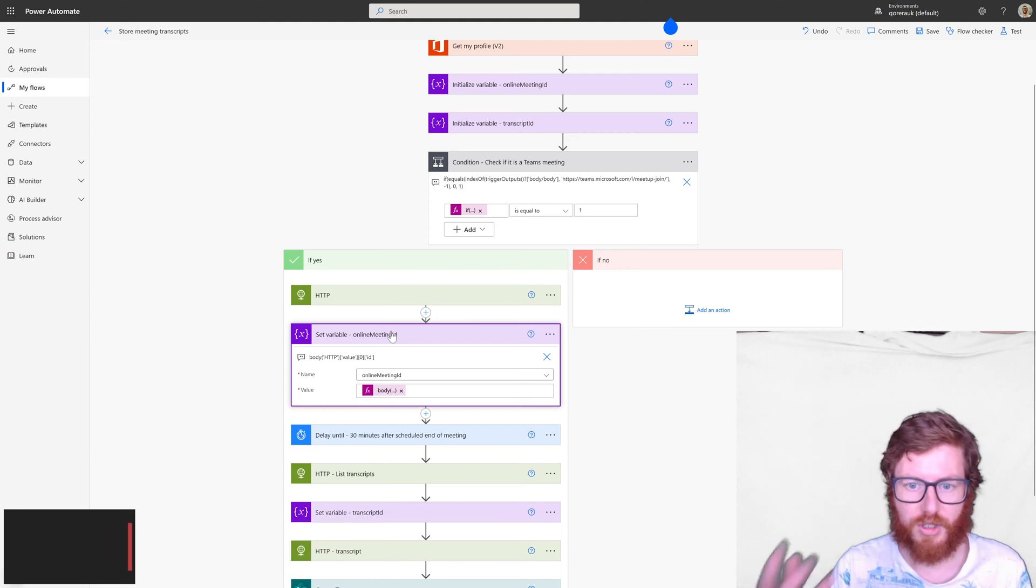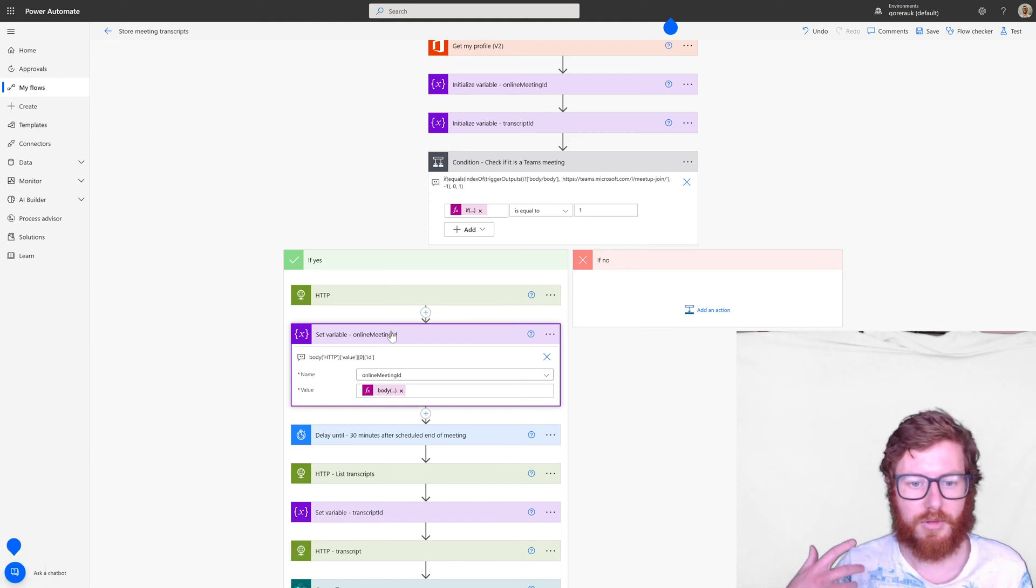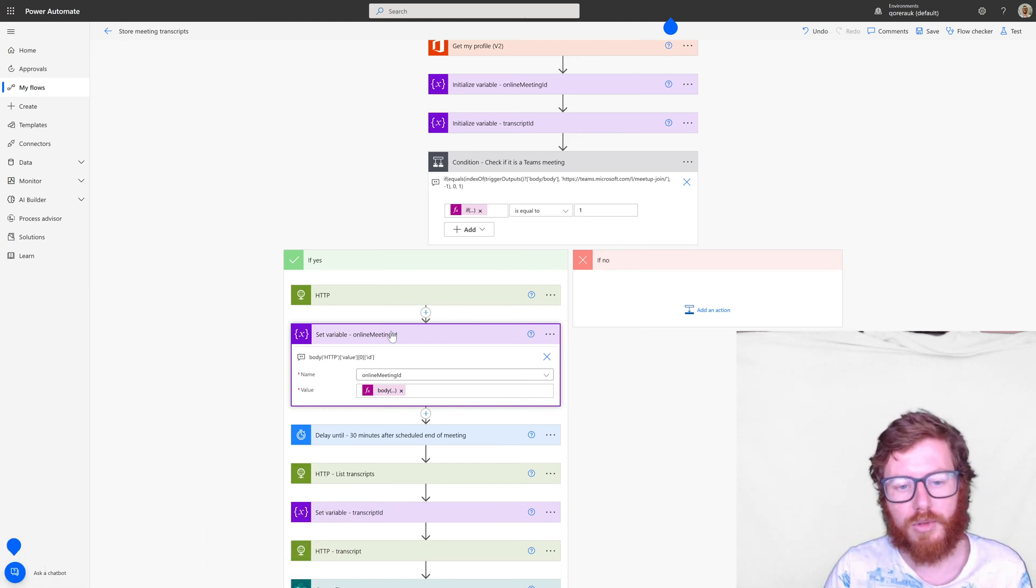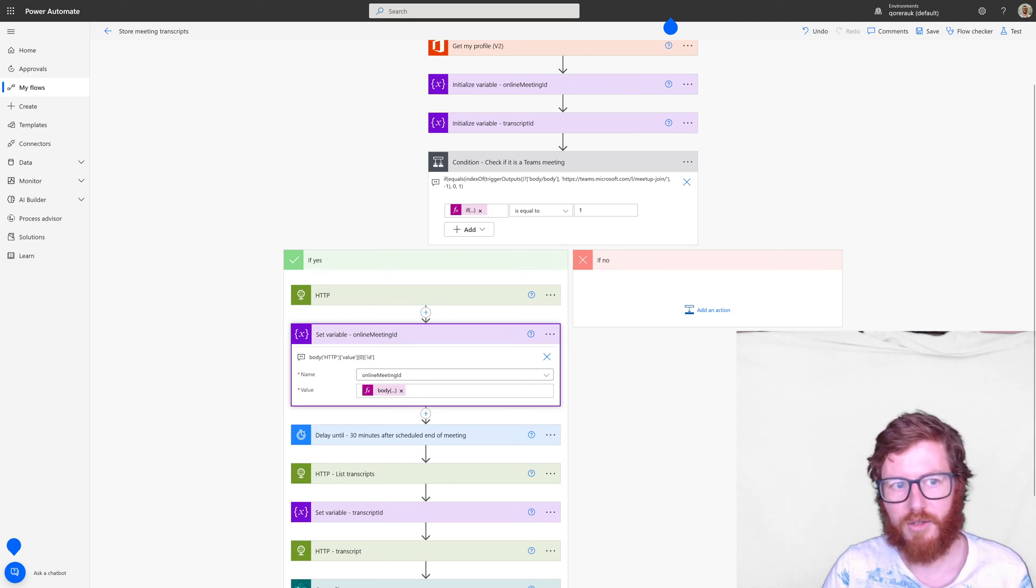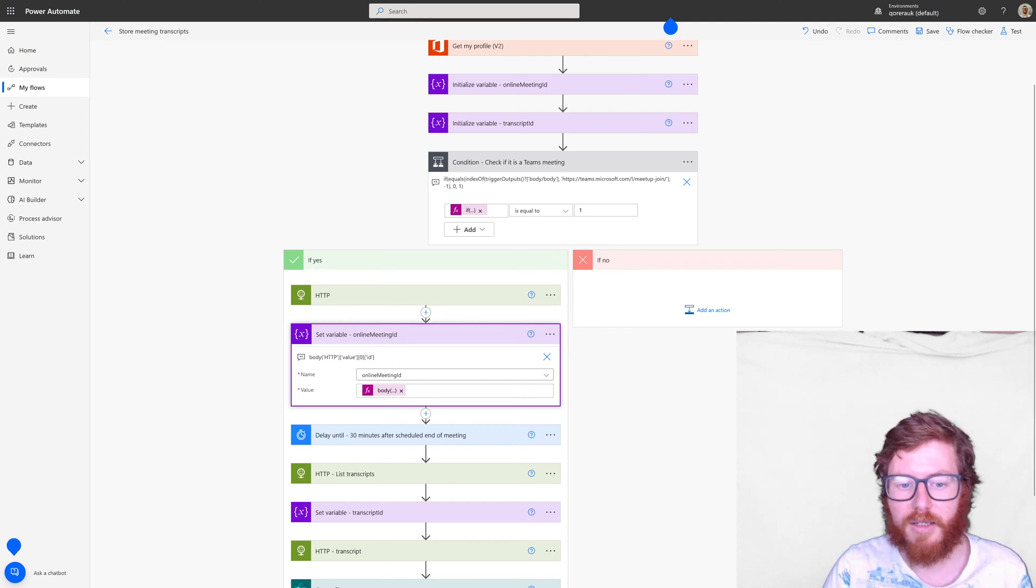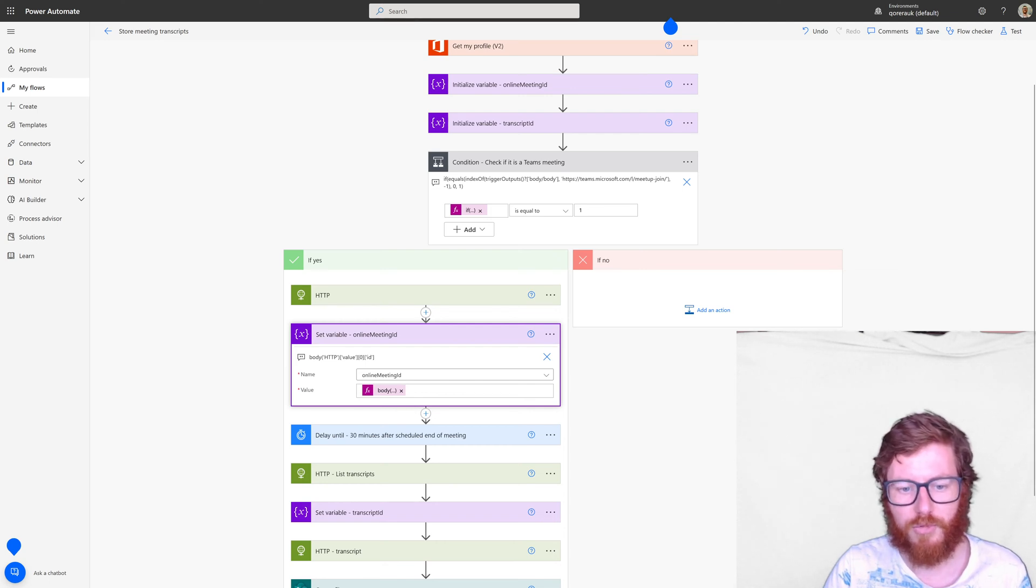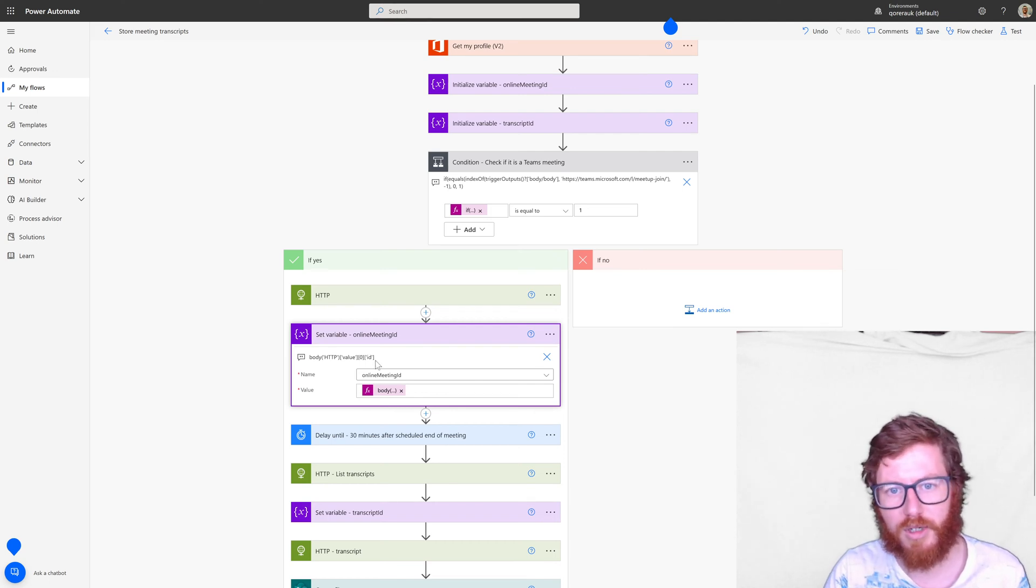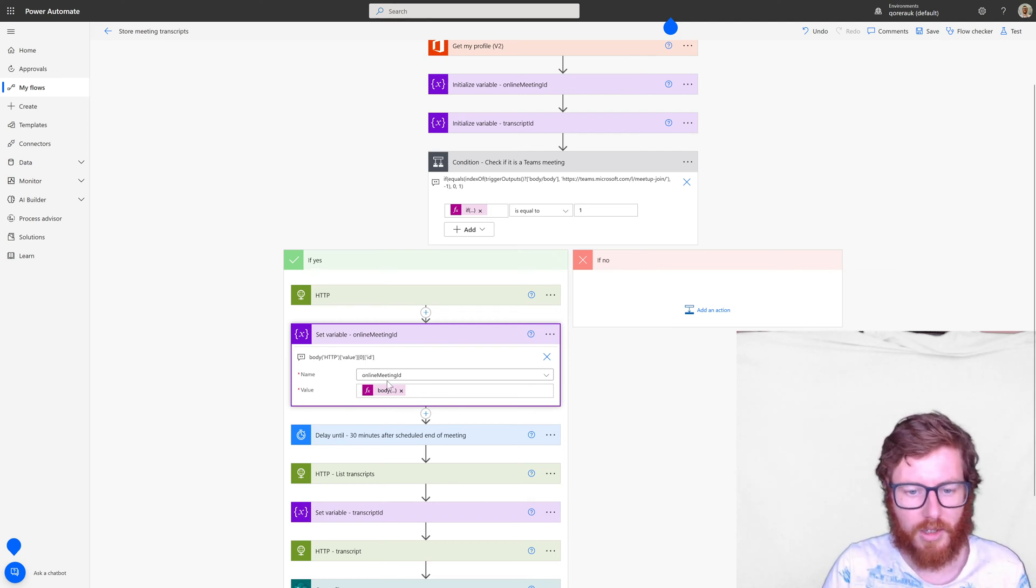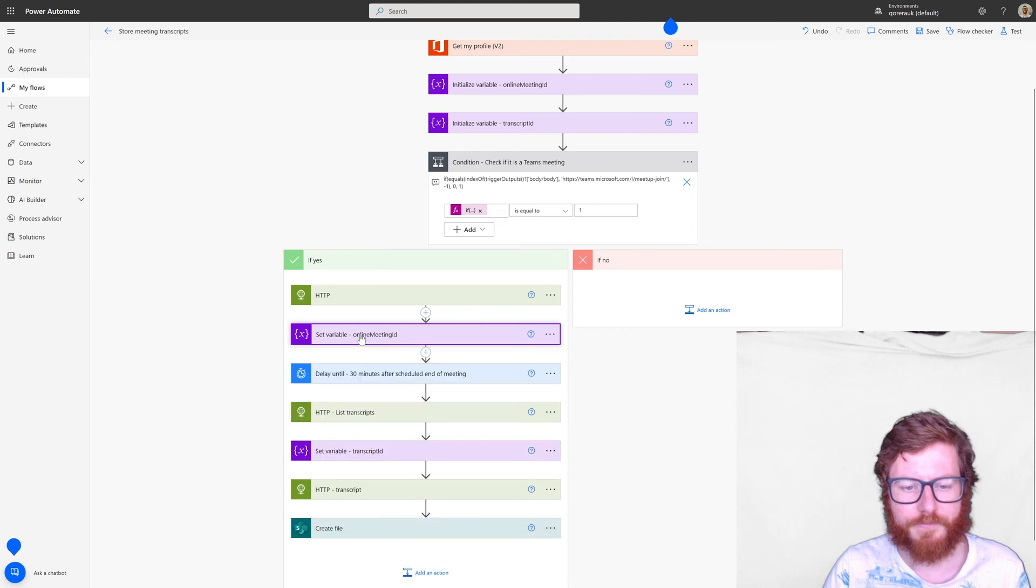So this is actually just the body of the HTTP and the value of the HTTP and that's an array. So it potentially could return multiple items. But that would be very unlikely. So that's why we always say get our first item of that array and then return the ID of it because that's the only thing we're interested in. So that's what this set variable action does.